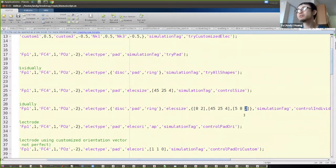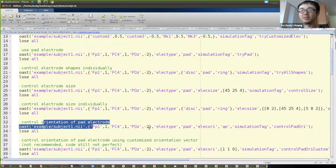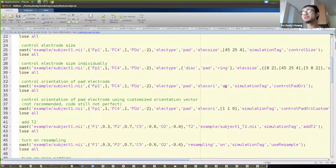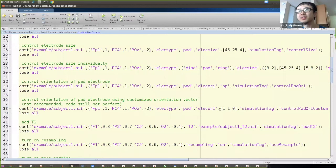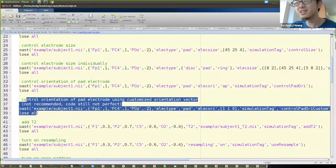You can also control the orientation of the pad electrode using the electric orient option. Options include LR (left-right), AP (anterior-posterior, meaning the pad goes from back to front), and SI (superior-inferior, meaning the electrode goes up and down). You can also provide an exact direction vector. Note: this feature is still a bit buggy and will be improved in the next release.